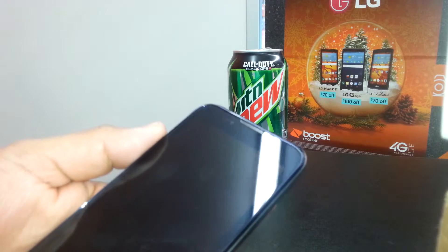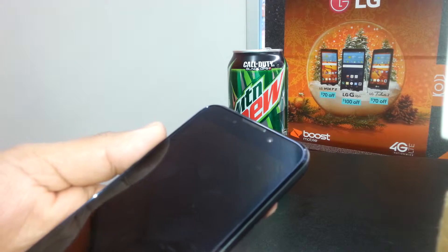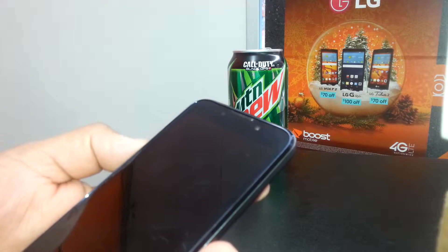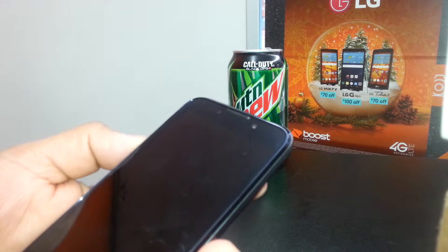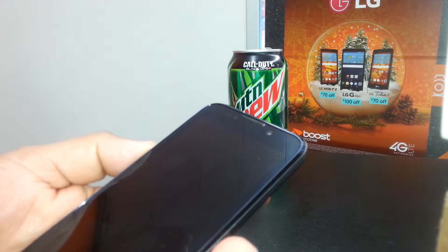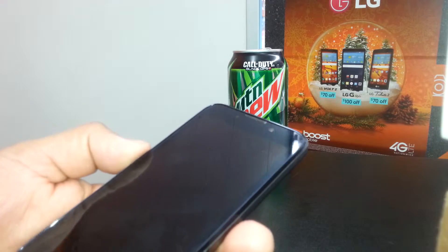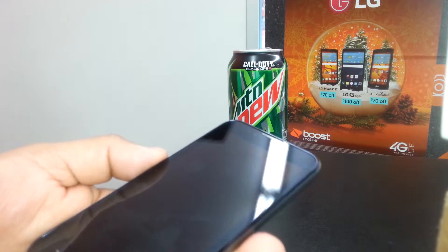Welcome to my channel. We're going to exit the TalkBack mode on the ZTE 9510.